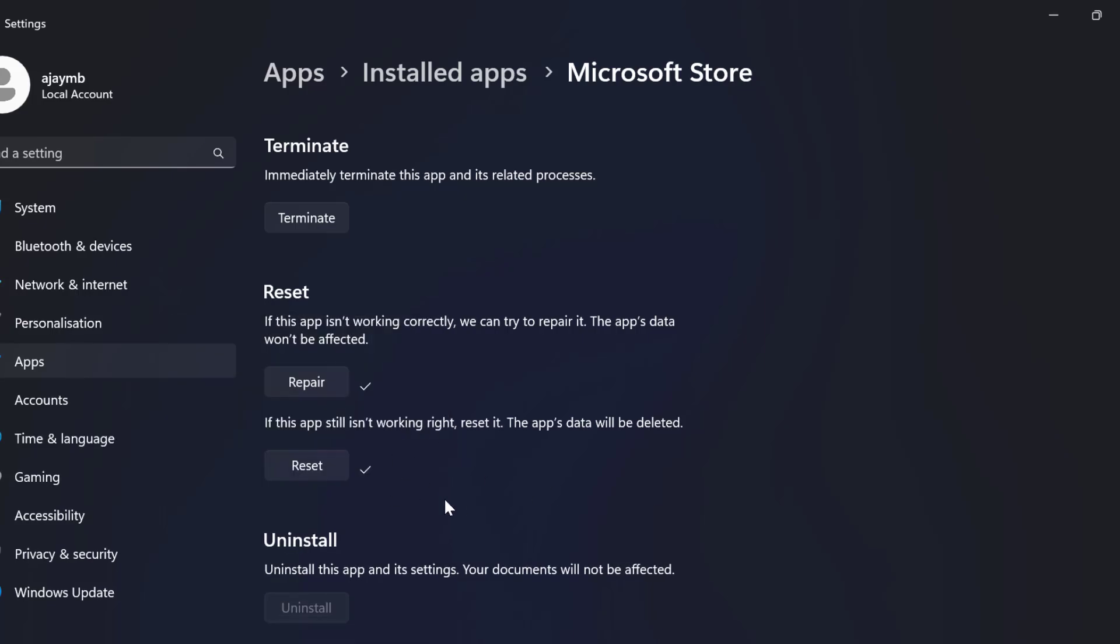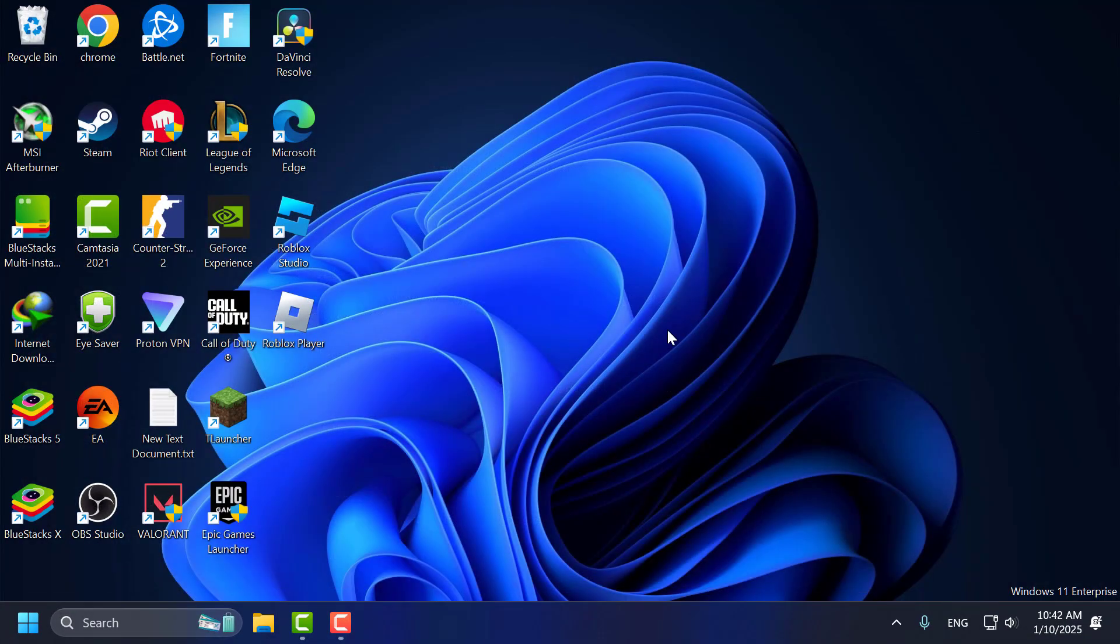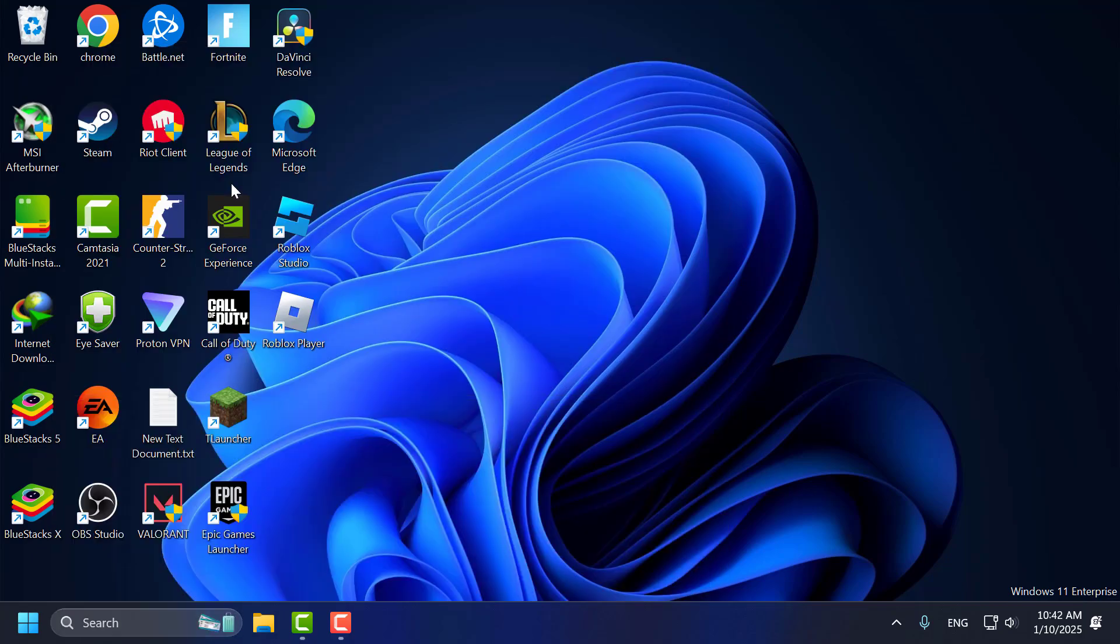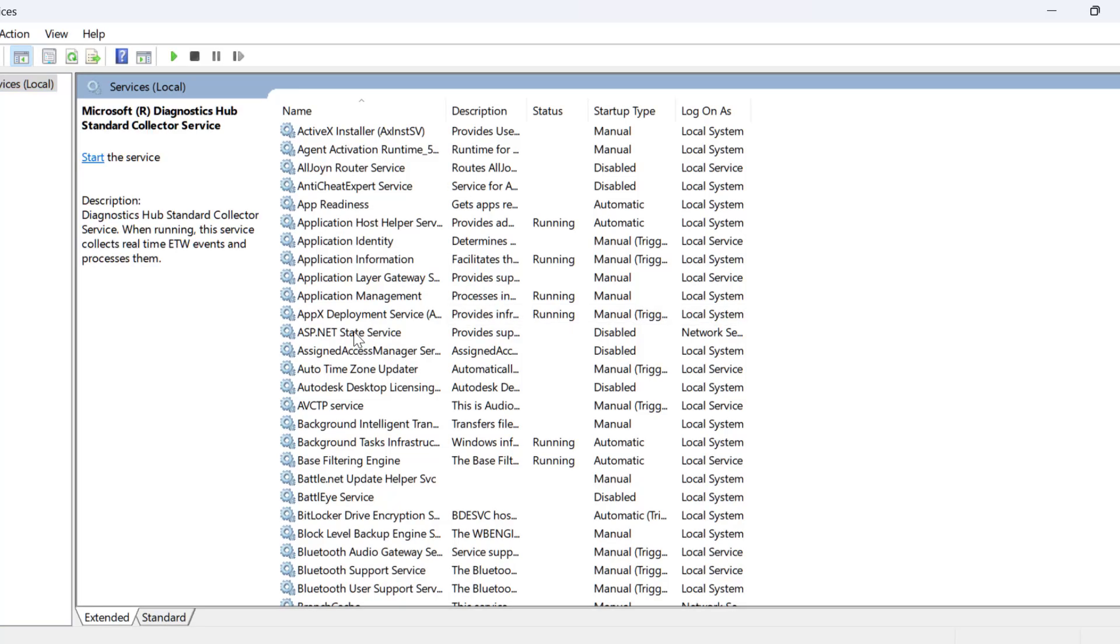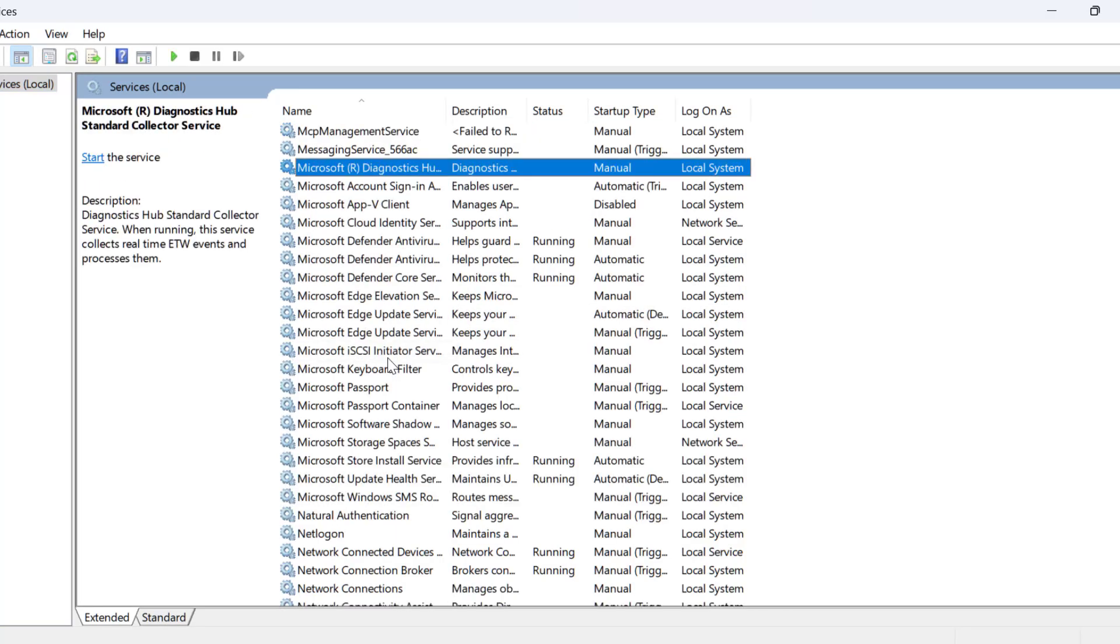After the reset is done, go to the search menu and type services. Click to open it. In services, you just need to find Microsoft Store Install Service.